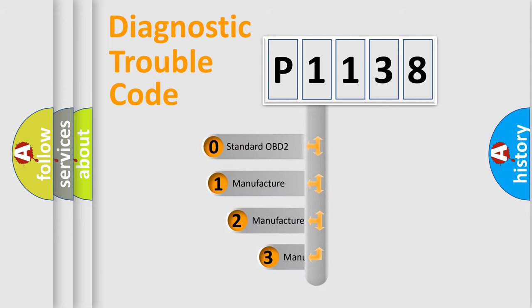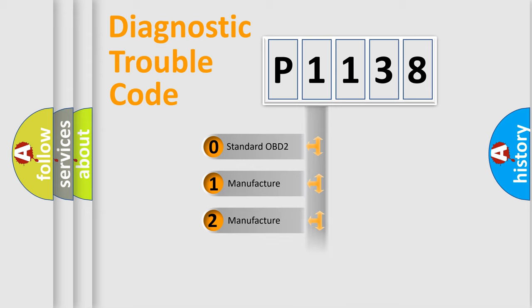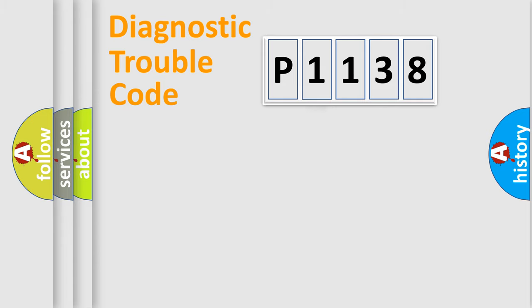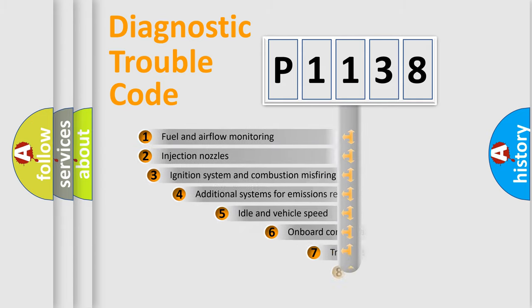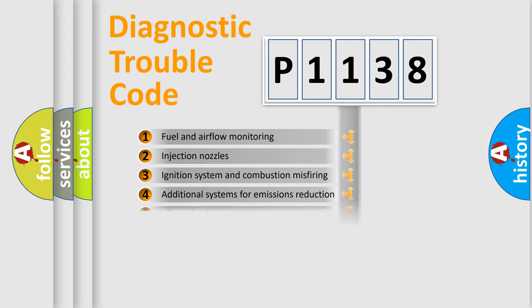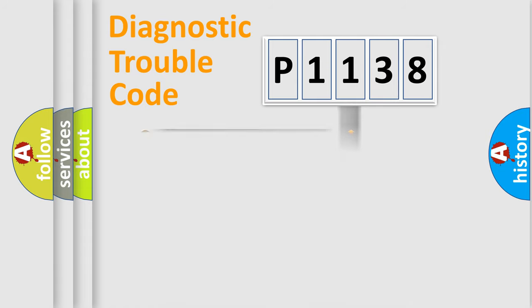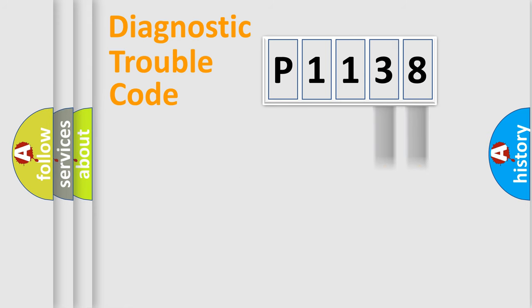If the second character is expressed as zero, it is a standardized error. In the case of numbers 1, 2, 3, it is a car-specific error. The third character specifies a subset of errors. The distribution shown is valid only for the standardized DTC code. Only the last two characters define the specific fault of the group.